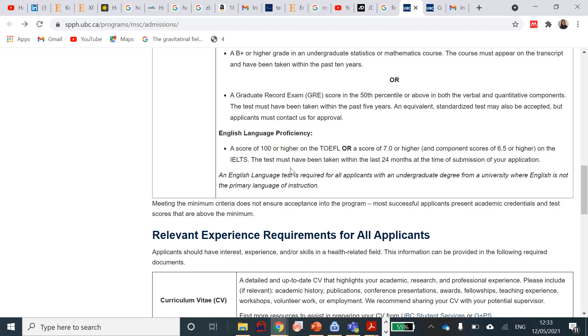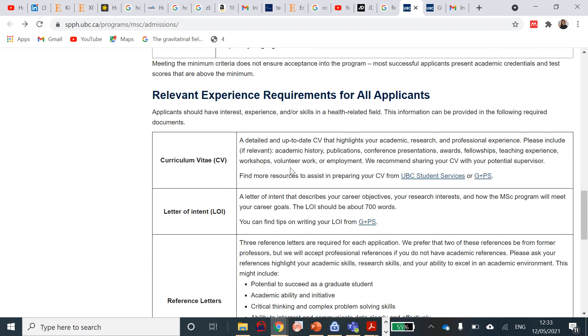The relevant experience requirements for all applicants is here. They need a detailed curriculum vitae. I'm putting a link in the description where you can write your CV that is going to highlight your academic research and professional experience. This should include academic history, publications, conference presentations, awards, fellowship, teaching experience, workshops, volunteering, work, employment. They recommend all that in your CV, and they are saying that you share it with your potential supervisor. This particular scholarship is requiring that you have a potential supervisor whether you're doing a master's or a PhD before your time of application because it makes you a very stronger candidate.